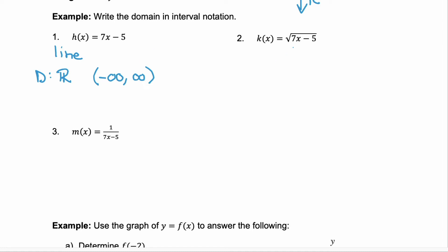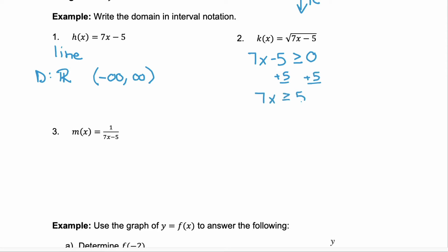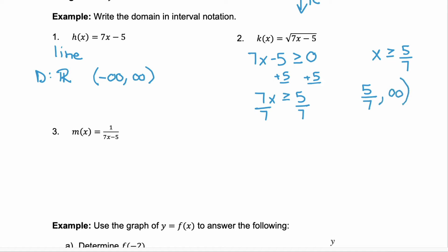In example 2, we have the square root of 7x minus 5. We need to exclude anything that would make the radicand negative, so the radicand must be greater than or equal to 0. We solve the inequality 7x minus 5 is greater than or equal to 0. Add 5: 7x is greater than or equal to 5. Divide by 7: x is greater than or equal to 5 sevenths. So the domain goes from 5 sevenths to infinity, with a bracket at 5 sevenths and a parenthesis at infinity.